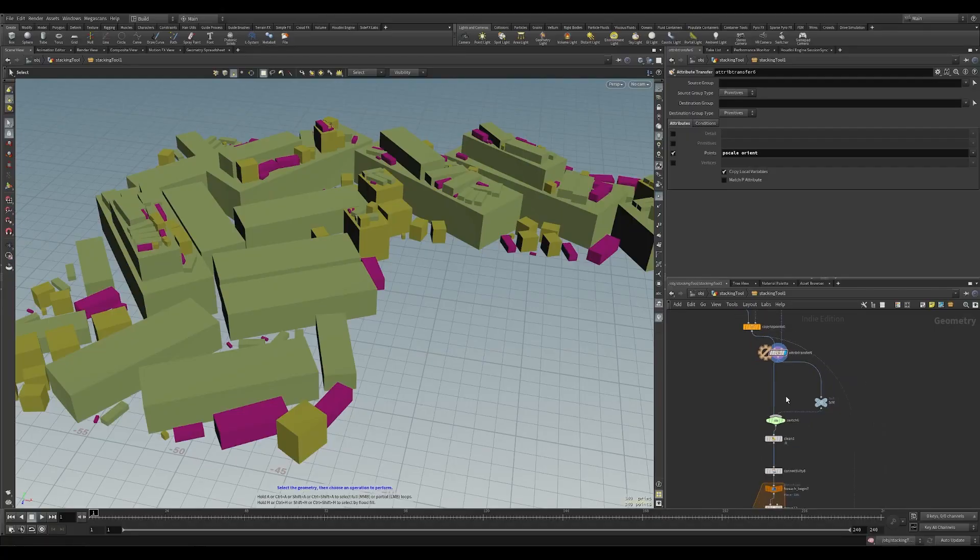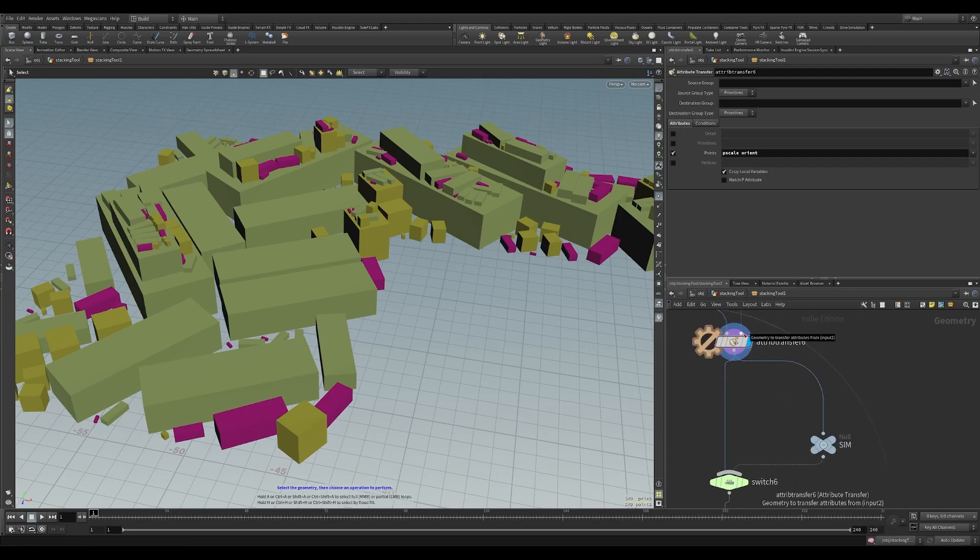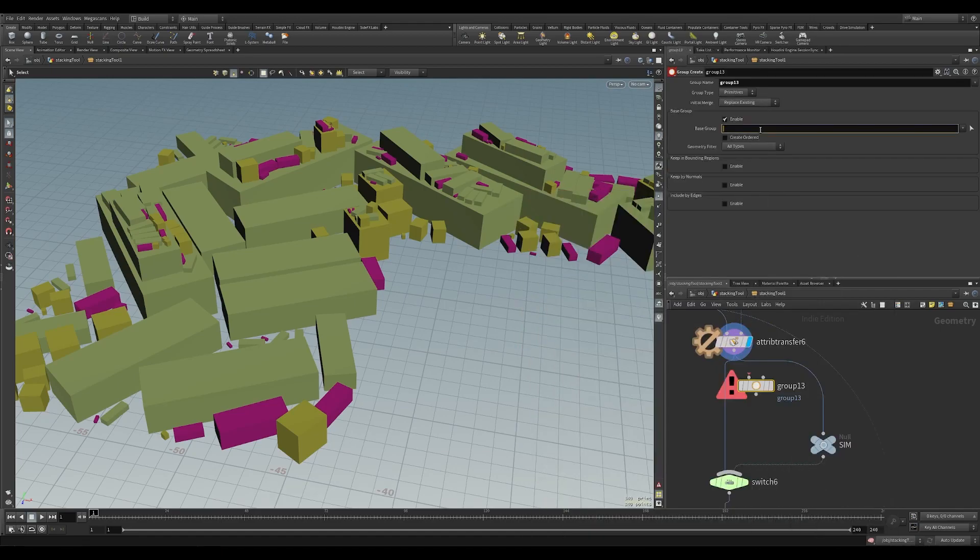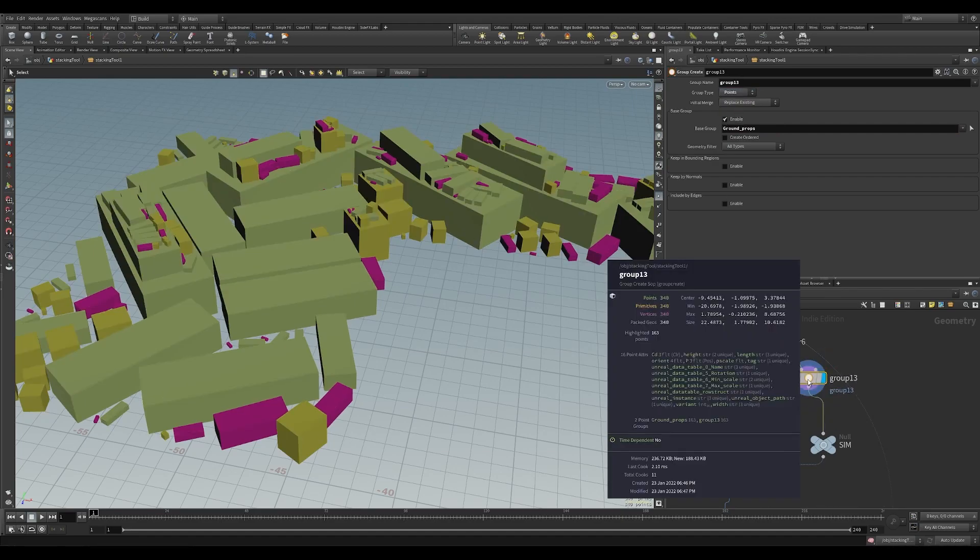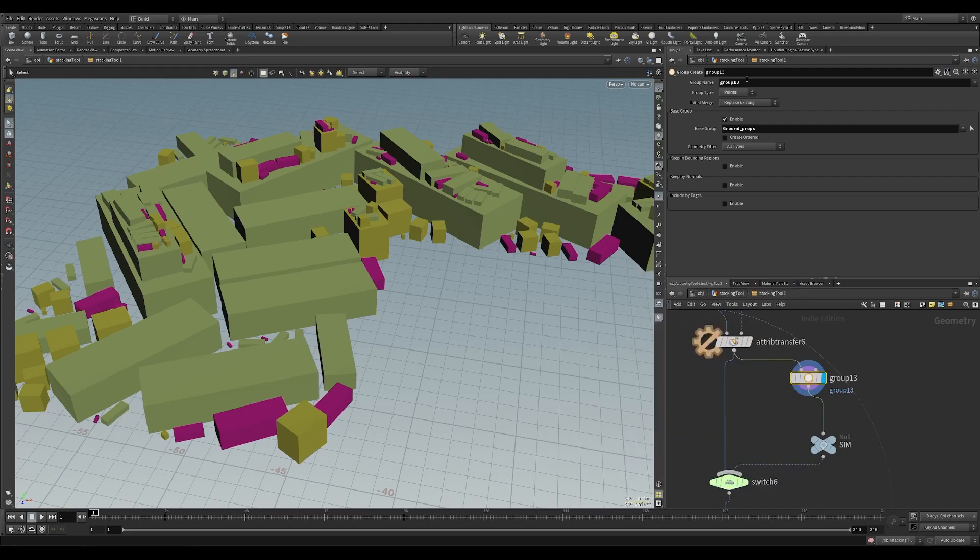The first thing we're going to do to make simulation work is go to this part of the graph just below the attribute transfer 6. We're going to put a group node down and I'm going to enable grouping the ground props and this is going to be a point group. Connect that in. When you middle click you can see our ground props now has a second group called group 13. I'm going to name this group active.